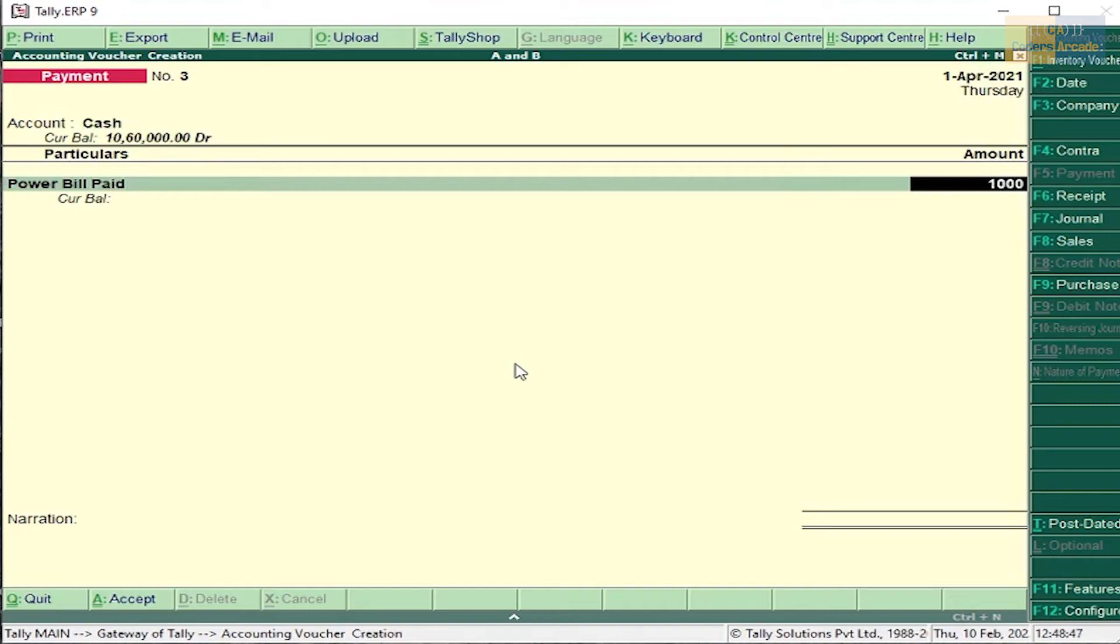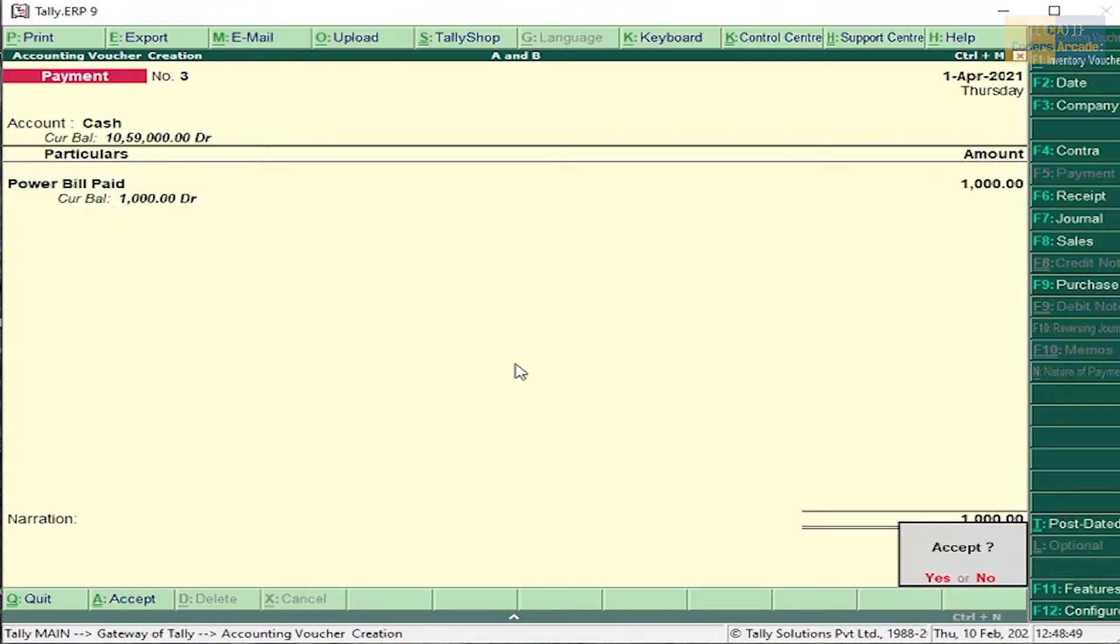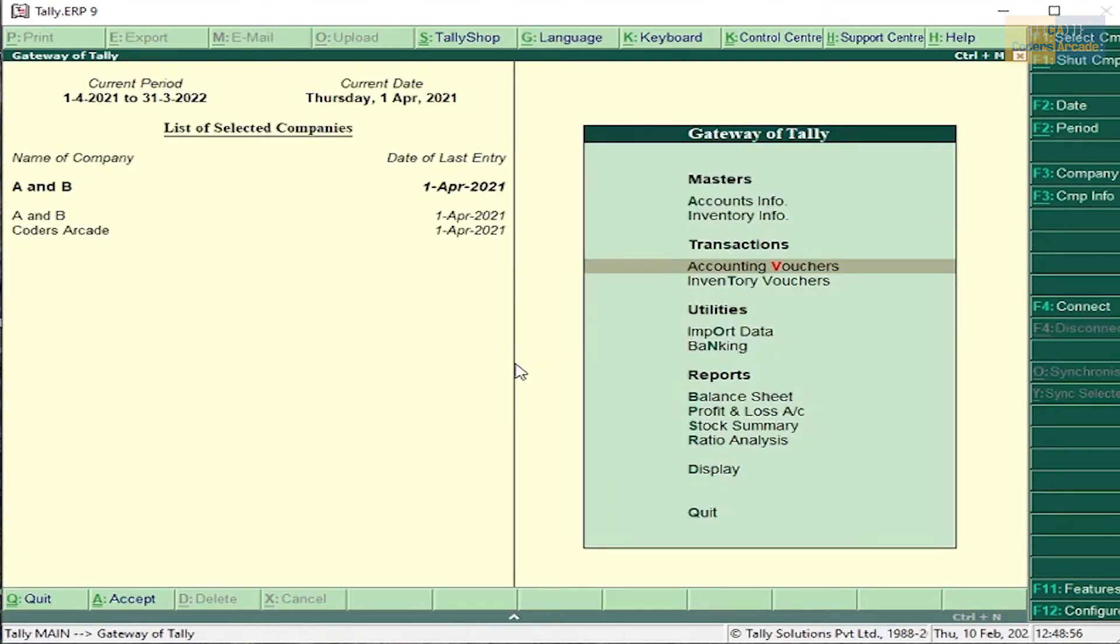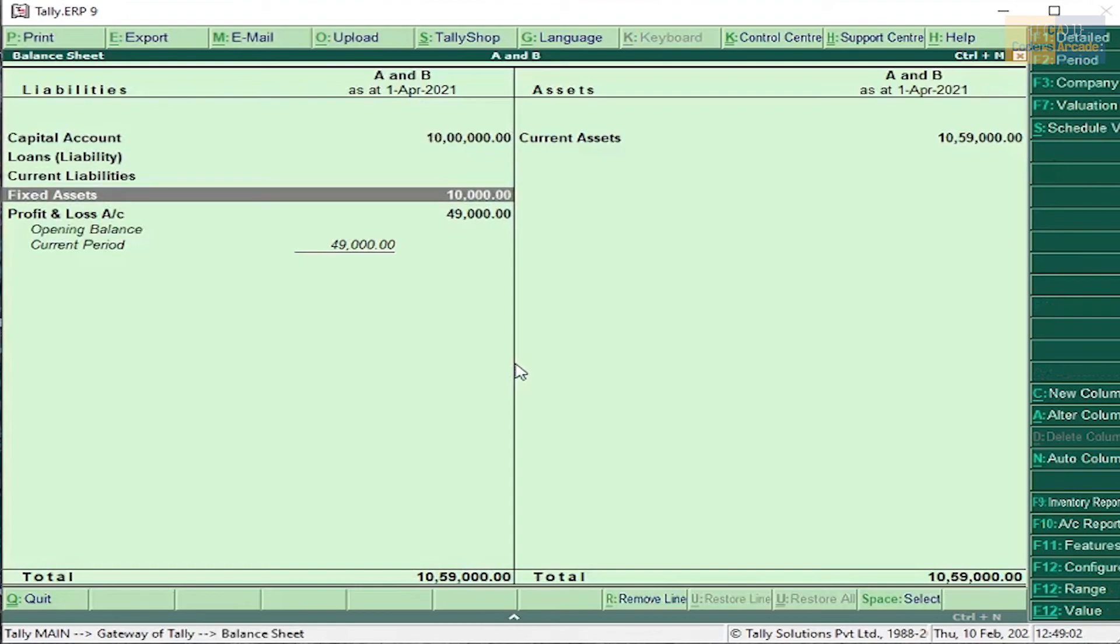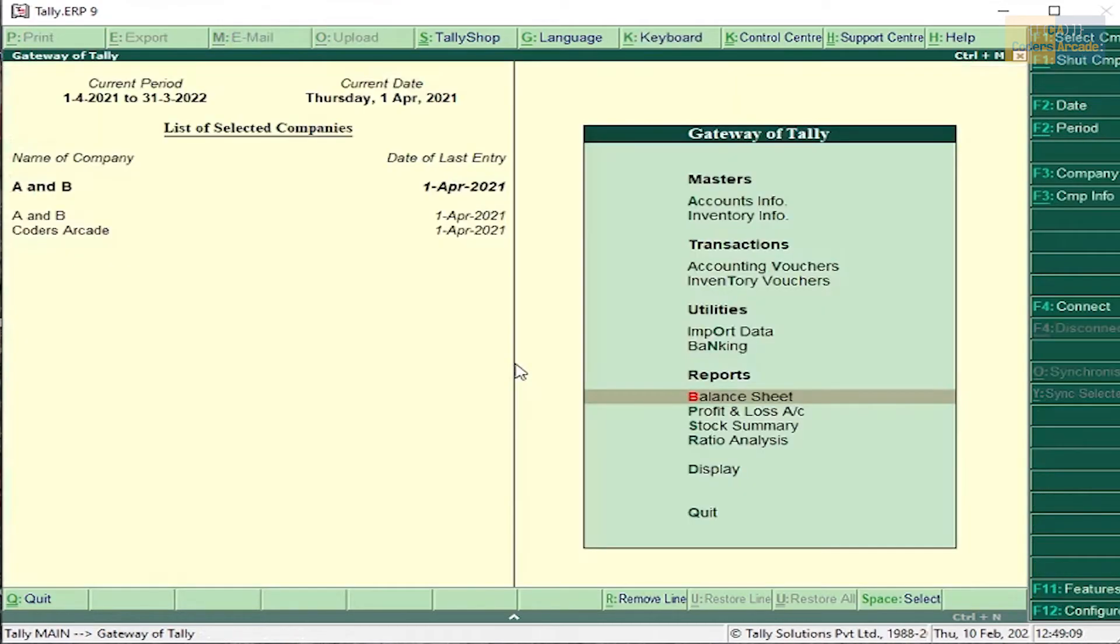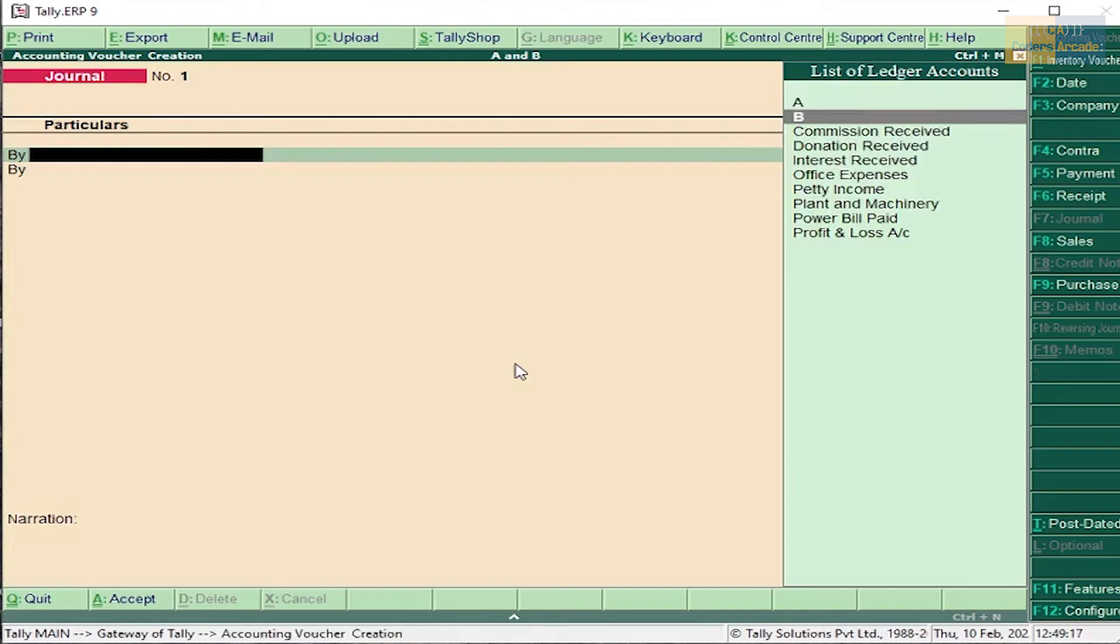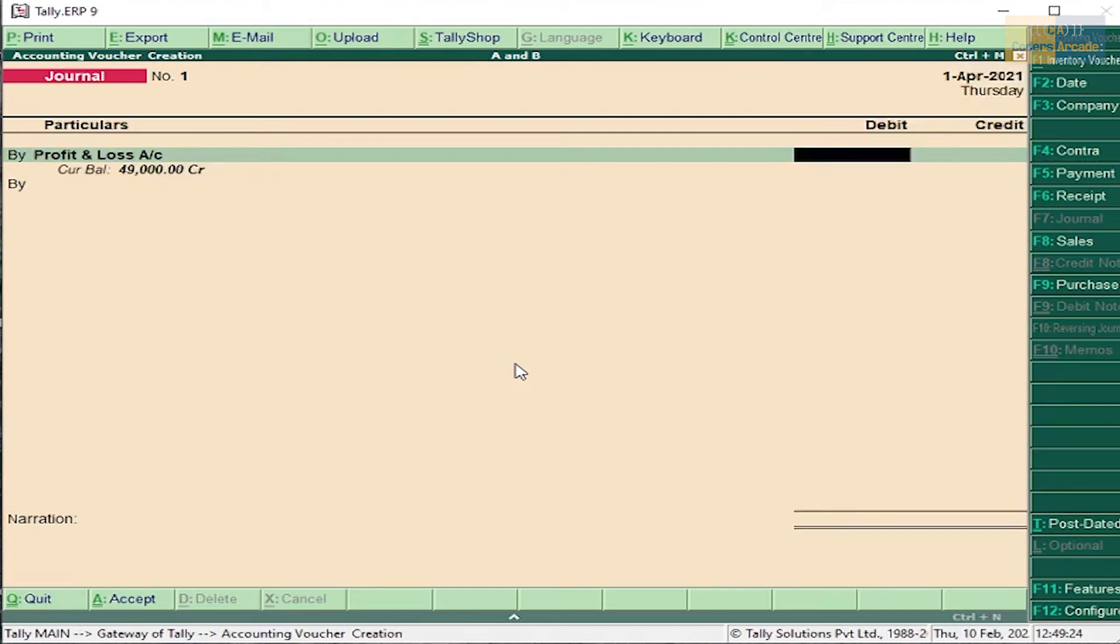Now we have done with the accounting vouchers. Press Escape and go to balance sheet. So the profit and loss account is 49,000. We have to distribute this 49,000 between the partners. Press Escape and go to accounting voucher, go to journal voucher. Press F7, select profit and loss account. It is default in the accounting software in the list of ledger accounts. Profit and loss account 49,000. Distribute 49,000 between the partners.